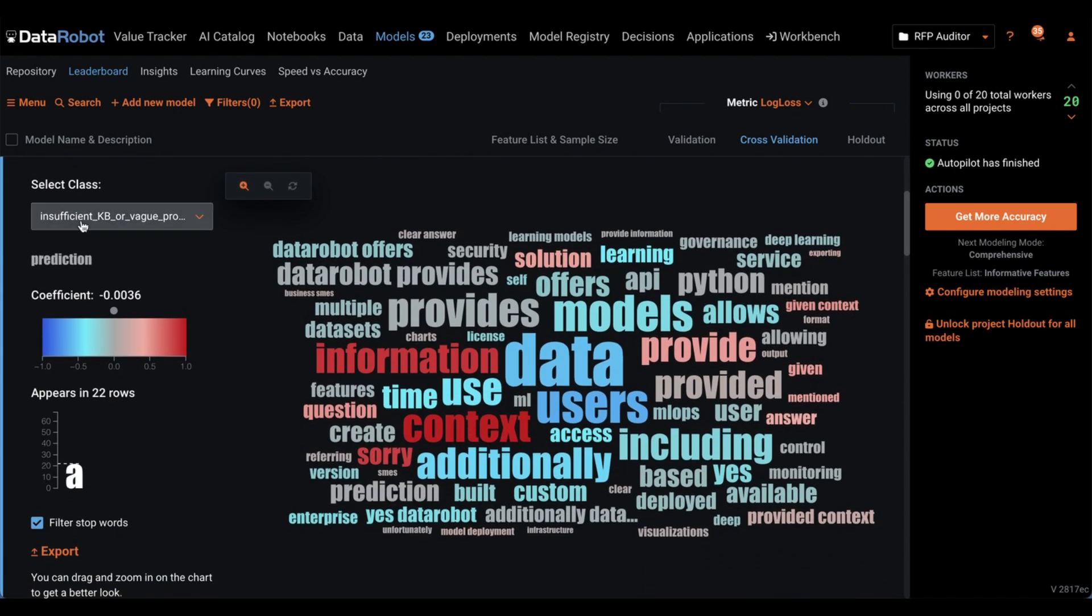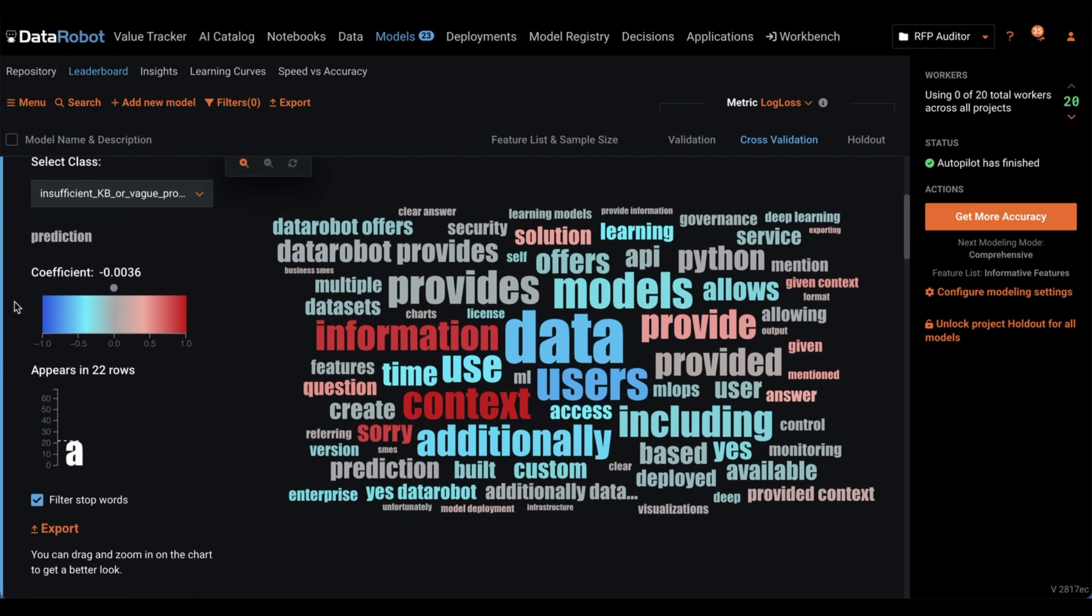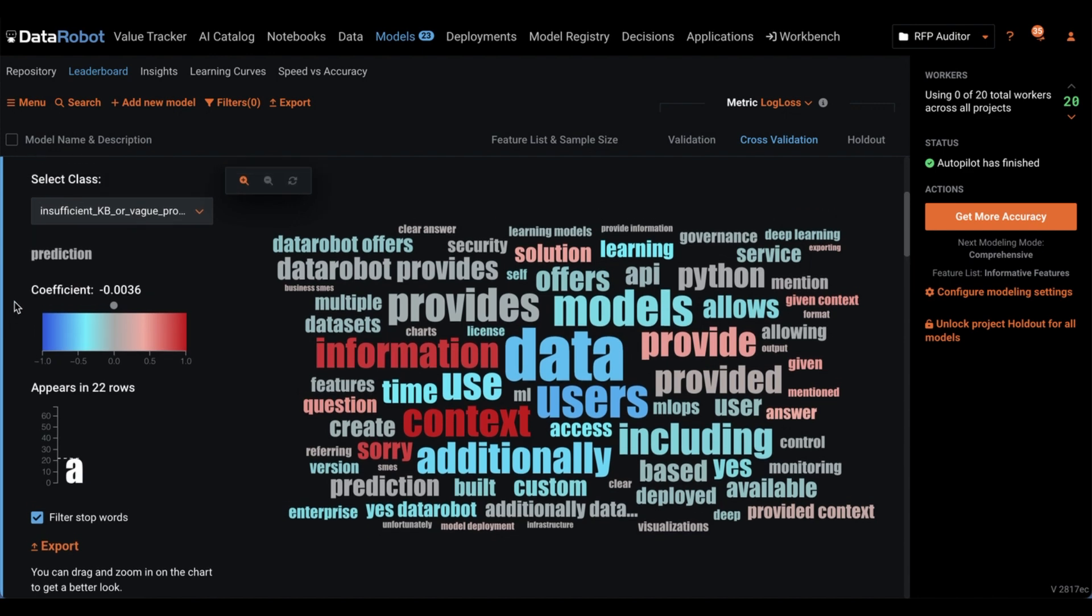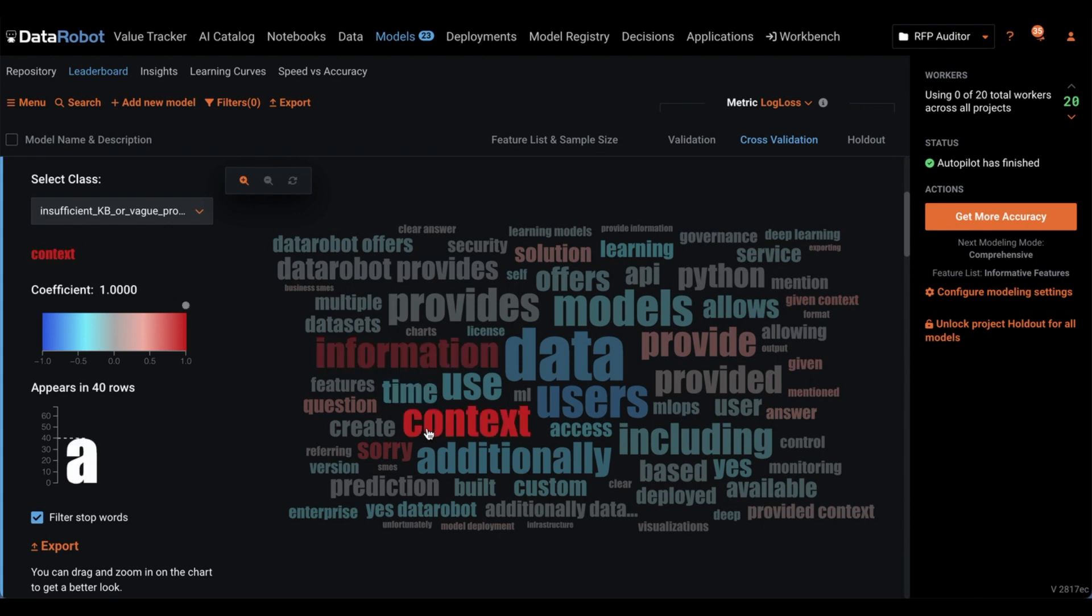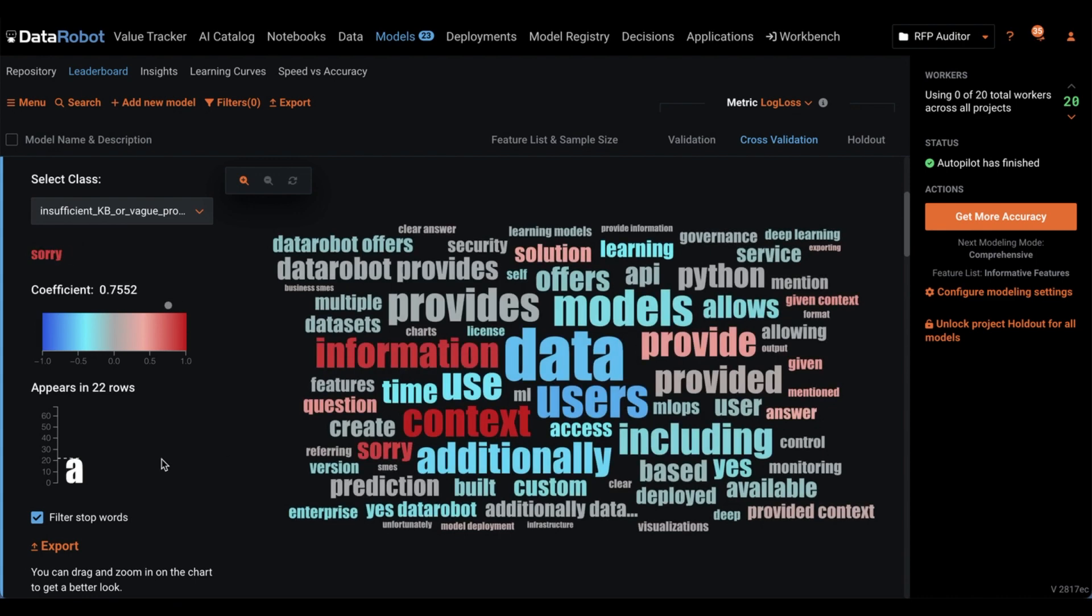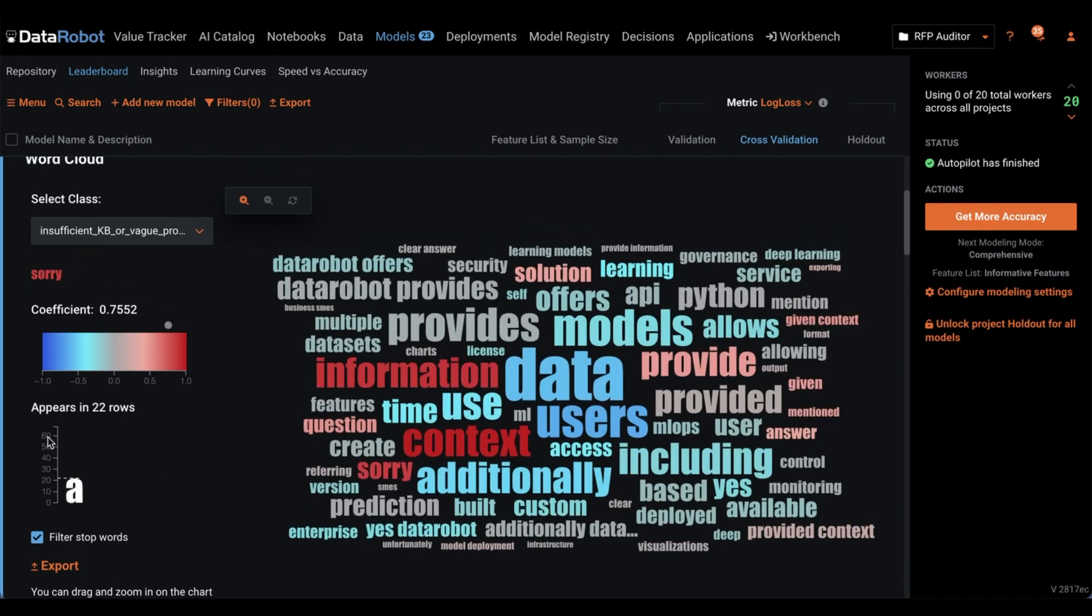For example, here, we have our class insufficient knowledge base or vague prompt, something that might say, I'm sorry, but the given context does not give me enough information to answer this question. Well, look at what indicates this. Information, context, sorry. Good job, Data Robot.